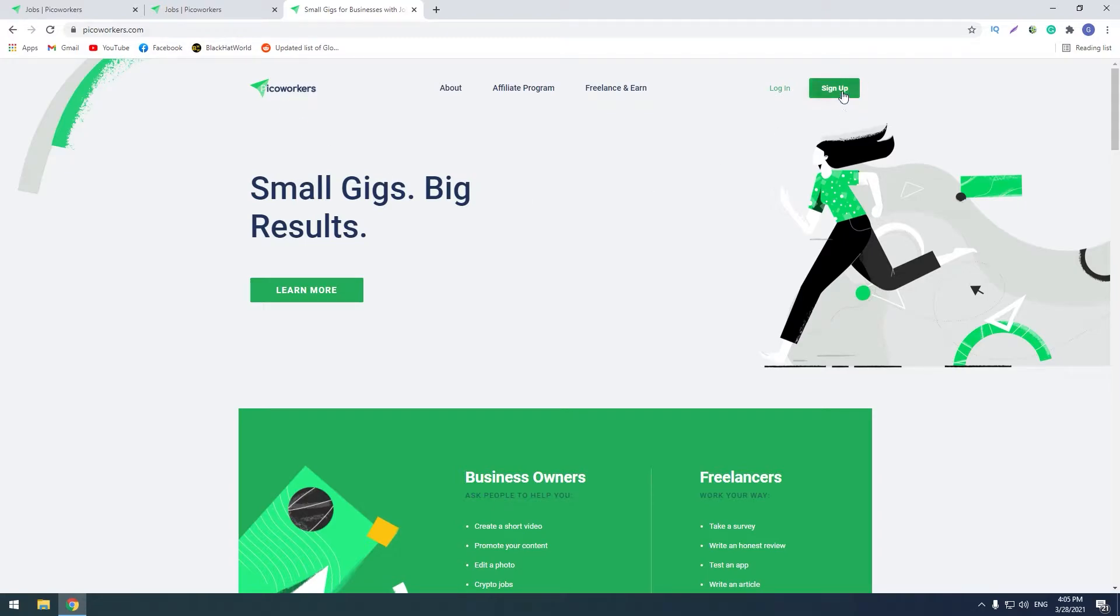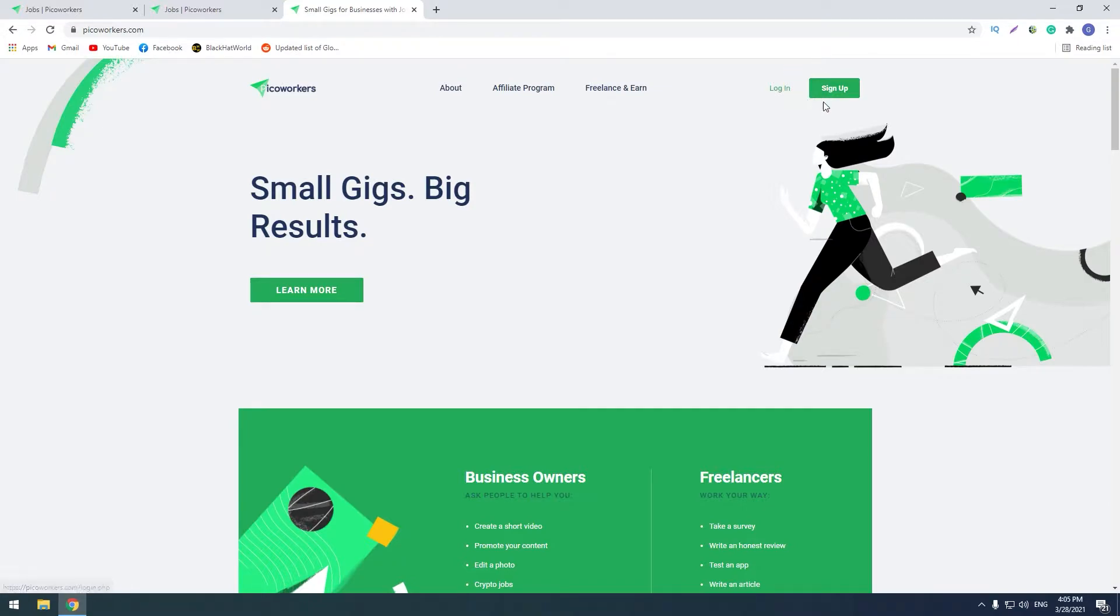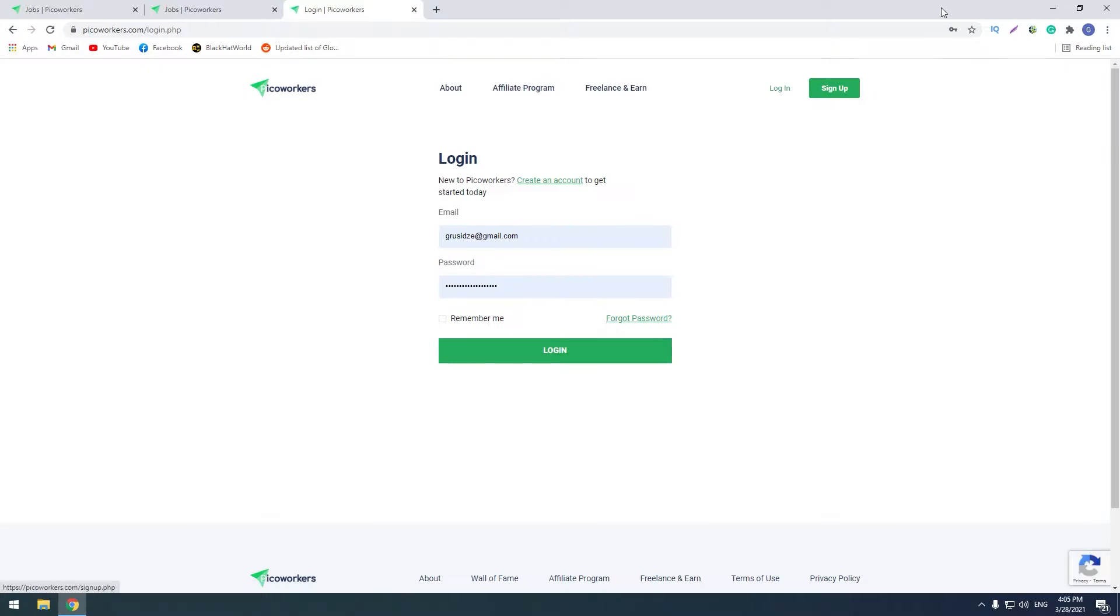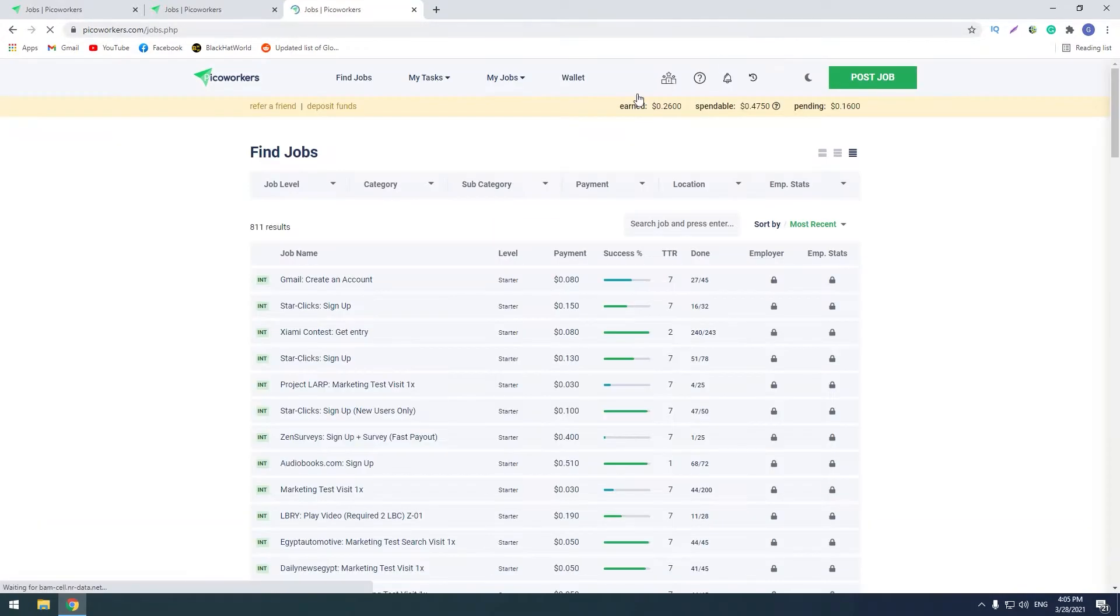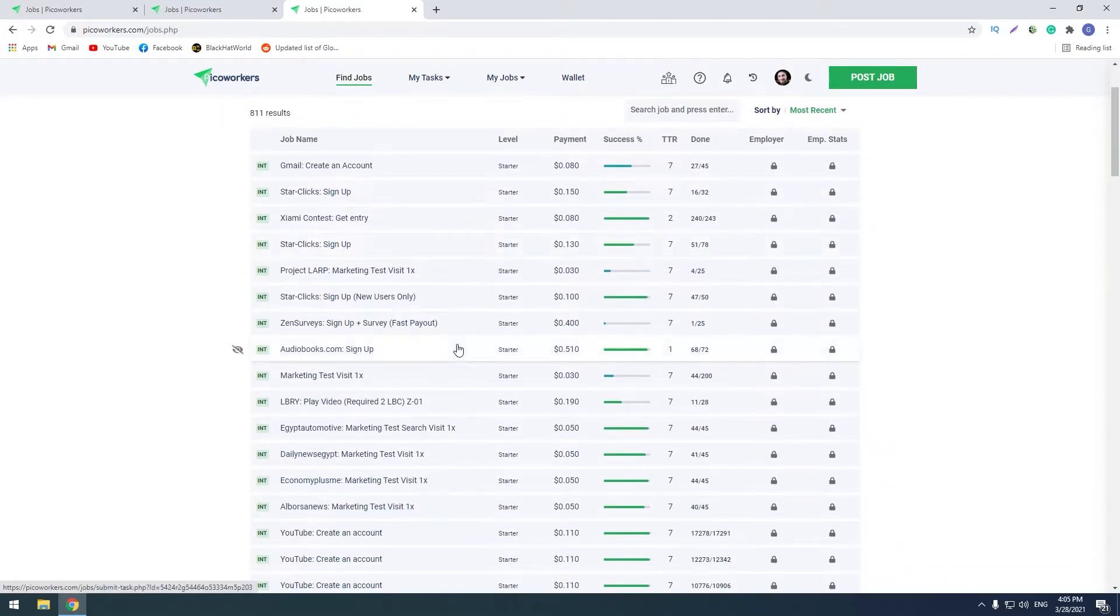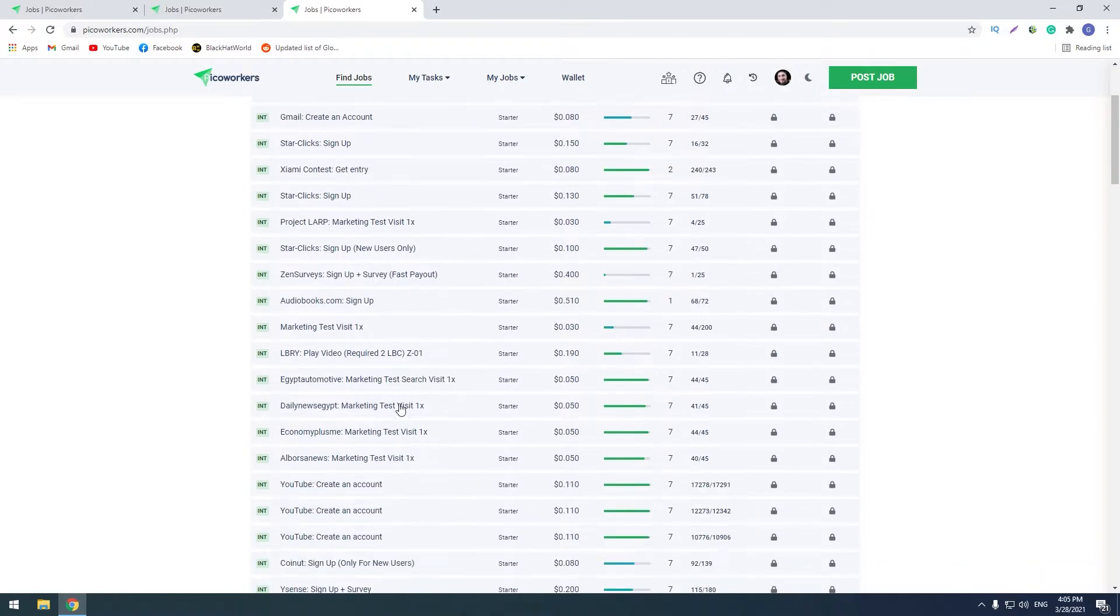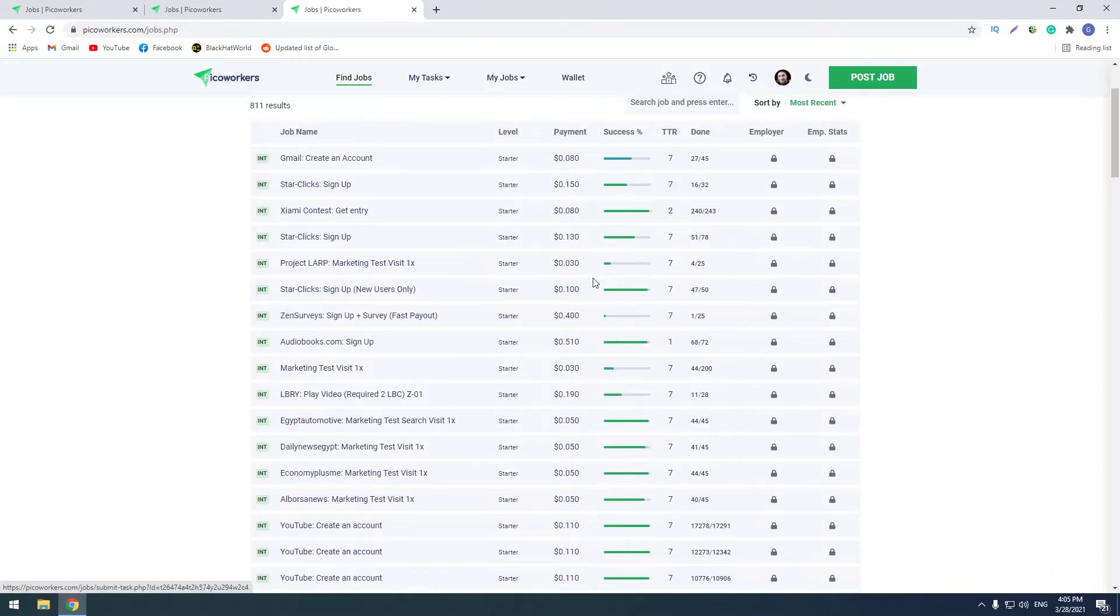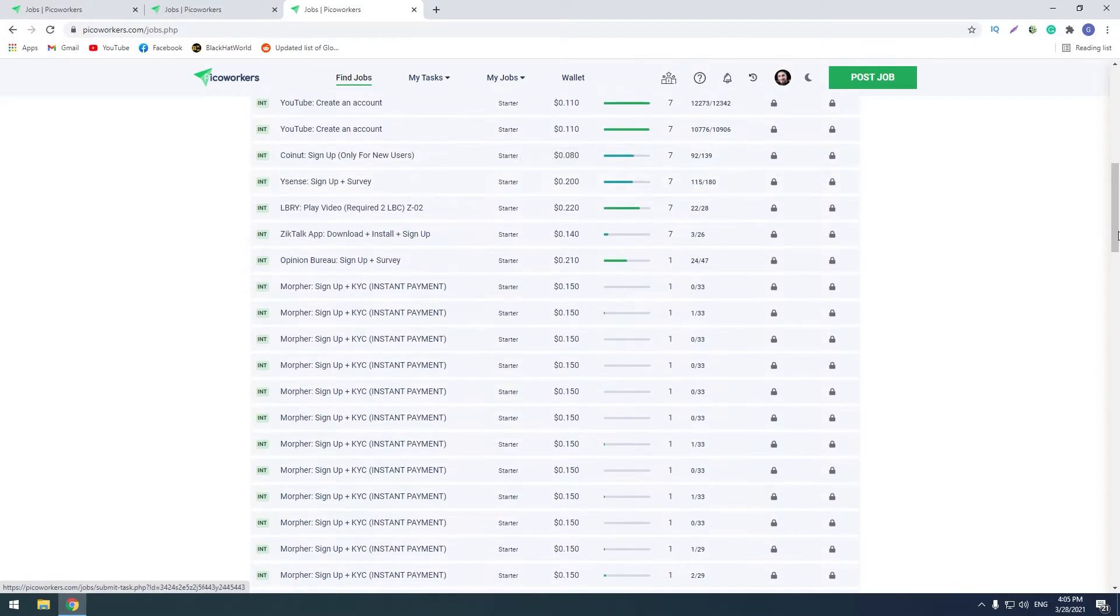So guys, there will be a sign up link in the description. You can go to the link and sign up, it's very simple. Then after you sign up, login to your account and now I will show you guys how does this website work. You see that there are a lot of jobs.